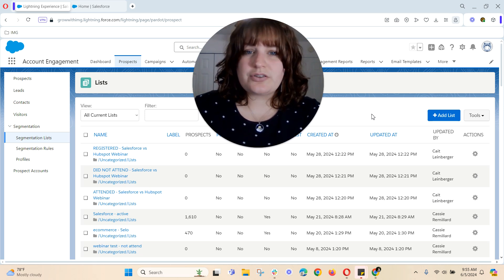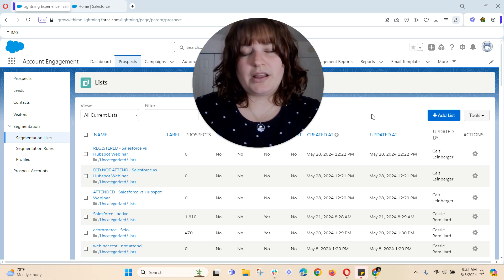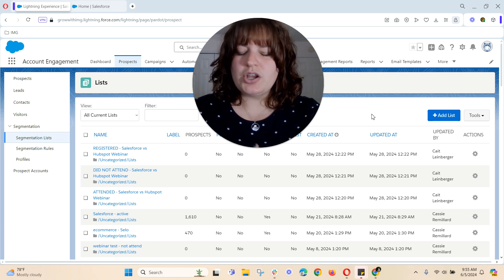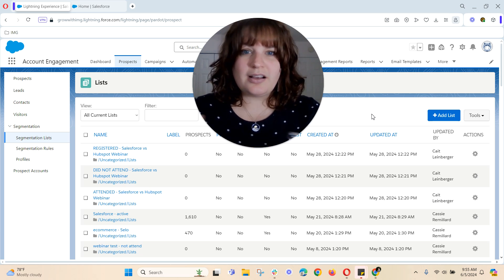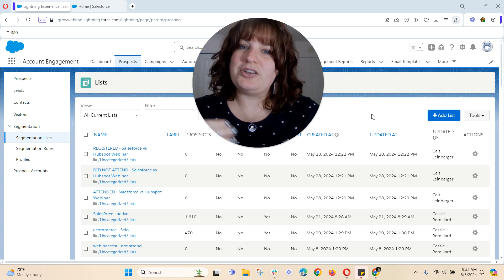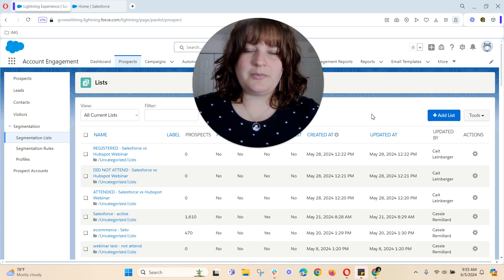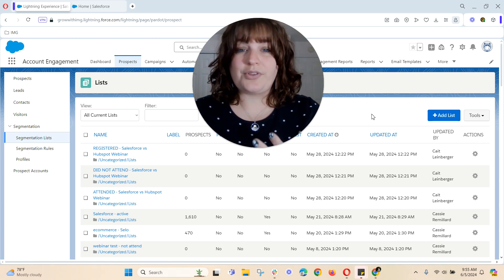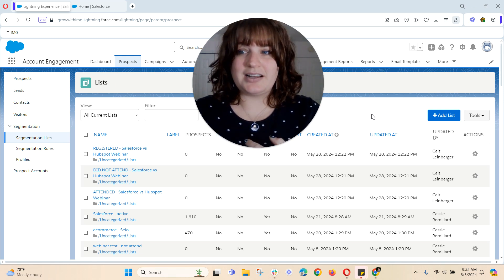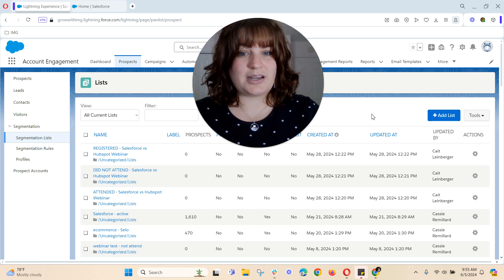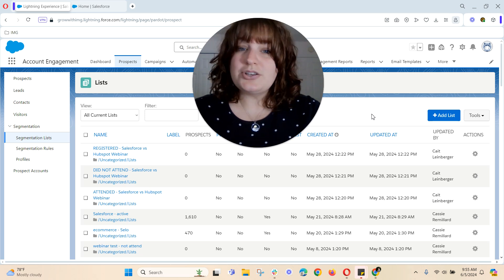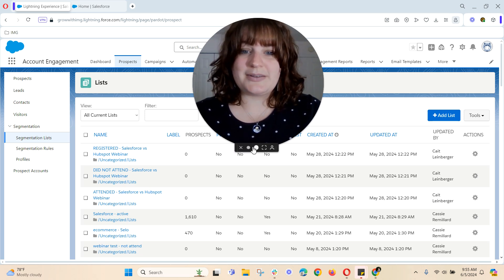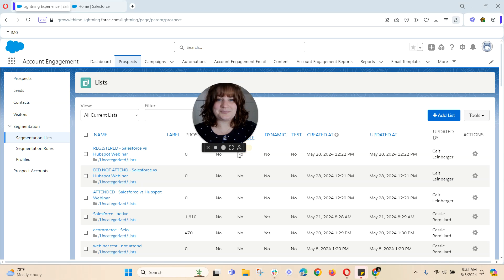The reason you might want to create an all-mailable prospects list is so that it is completely and totally updated every single time and you know that you're emailing your entire database, both leads and contacts, also known as prospects in Pardot. So today I'll walk you through how to build an all-mailable prospects list.